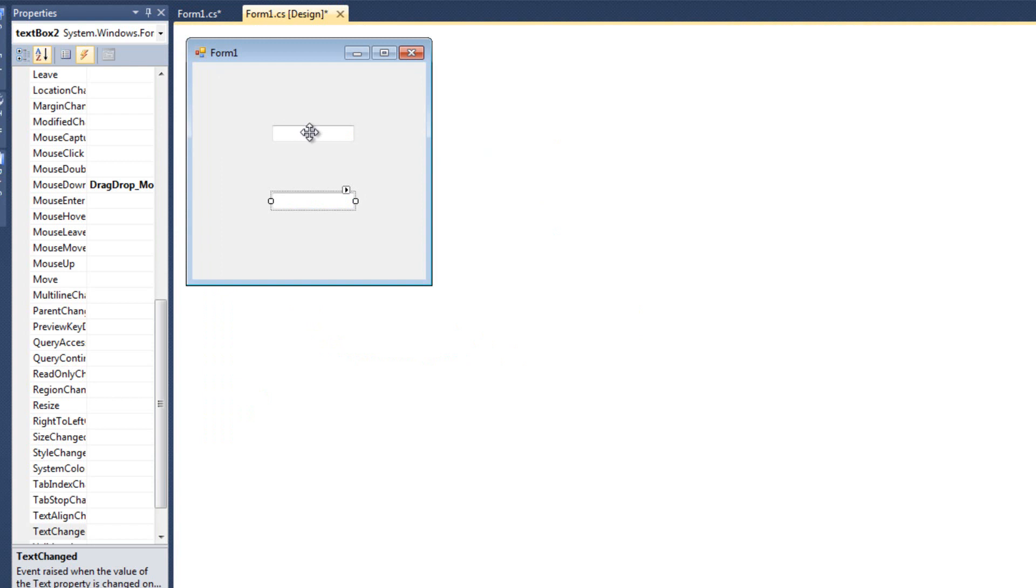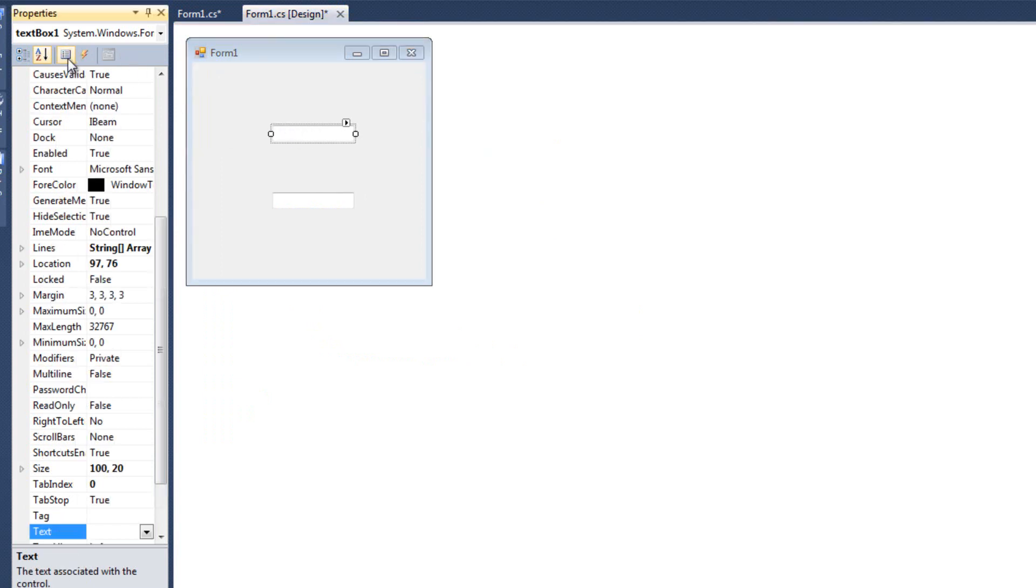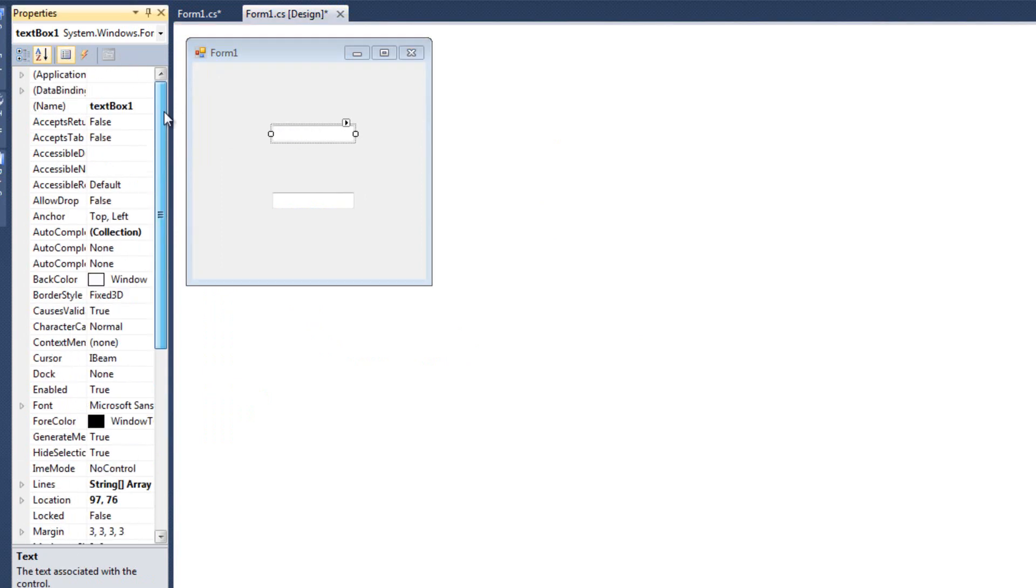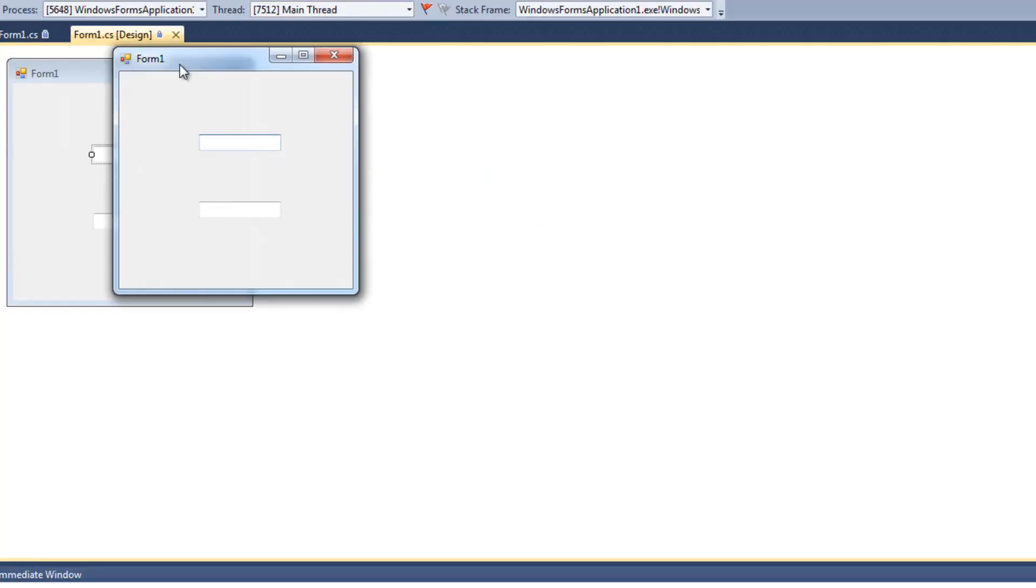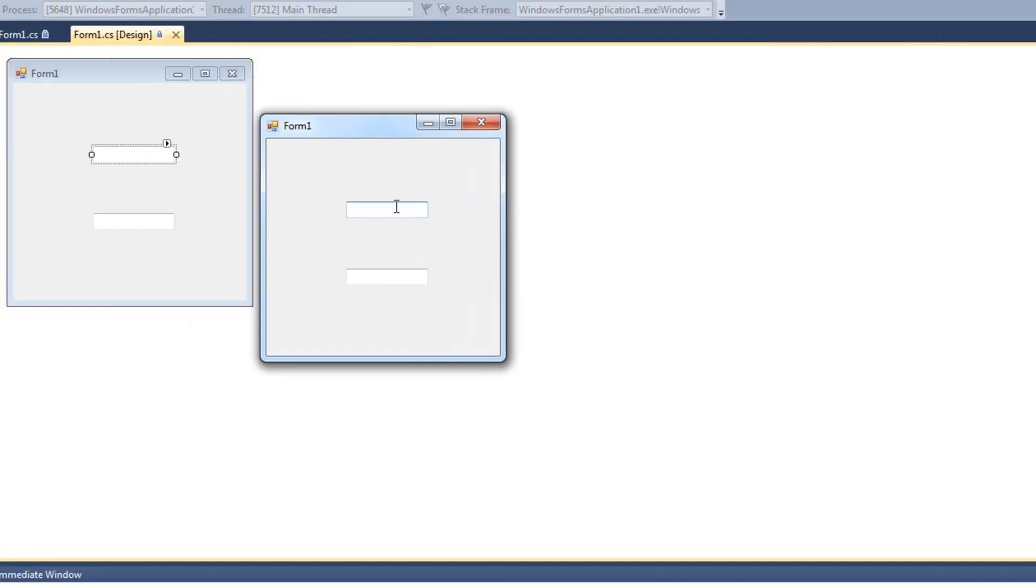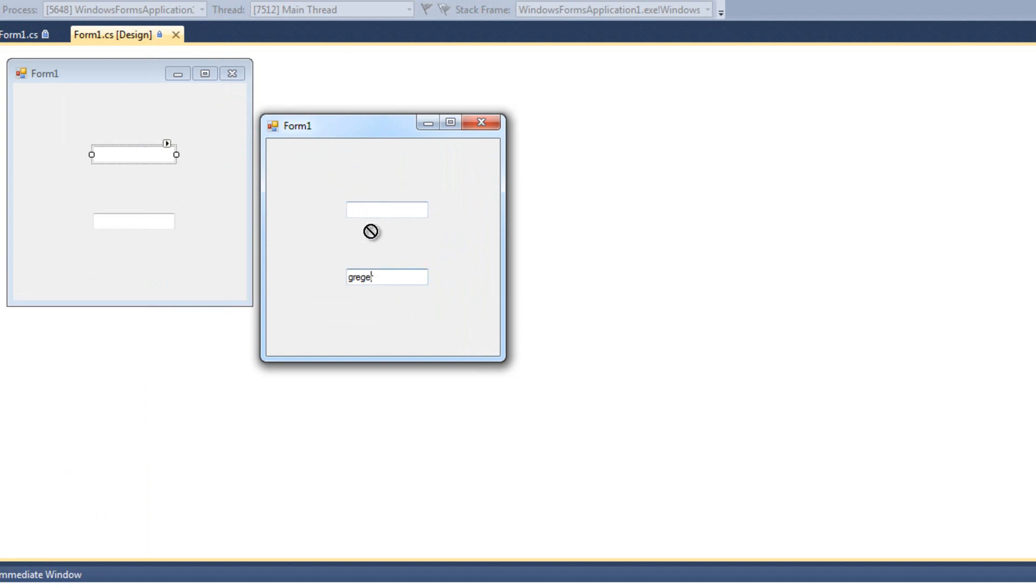And finally, something I forgot to do right off the bat is I'm going to click textbox1 and click allow drop true. So now when I run this, I can move text from one box to the next. I can also, and you kind of saw it there, one of the issues, I can drag from the bottom to the top. One of the issues we have is if you just kind of click a little bit, move your mouse just slightly.